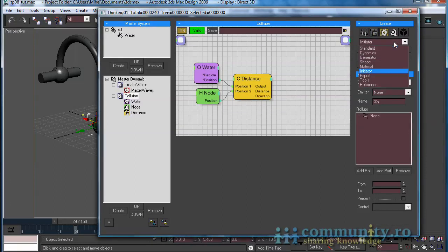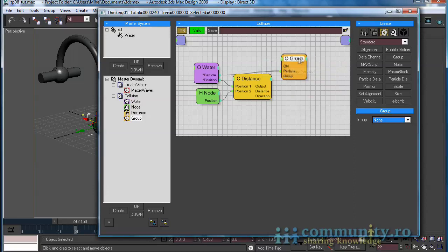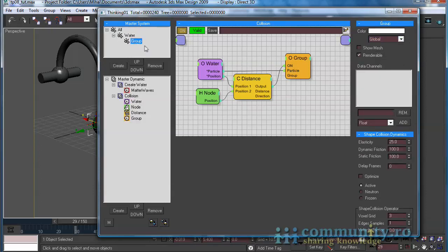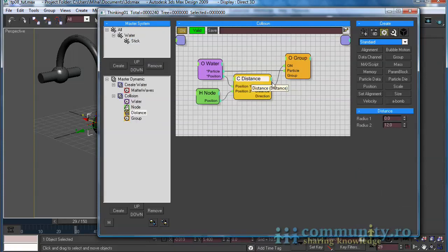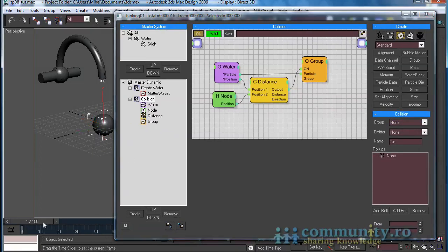Go to the Operators tab. From the drop-down, let's choose Standard. Add a Group operator to the scene and link it to the water particles. Enable the On input and link it to the Distance condition output. Now we have to create another particle group. Select the Water group and create a new child group. Name it Stick and set the color for this group to Red. This group will contain the particles that will stick to the sphere. If a particle approaches the sphere, the condition will test True and the particle will be passed to the Stick group. Select the Group operator and from the Group drop-down, let's choose Stick. Drag the Time slider to test the animation. As you see, the particles turn to red when they hit the sphere.